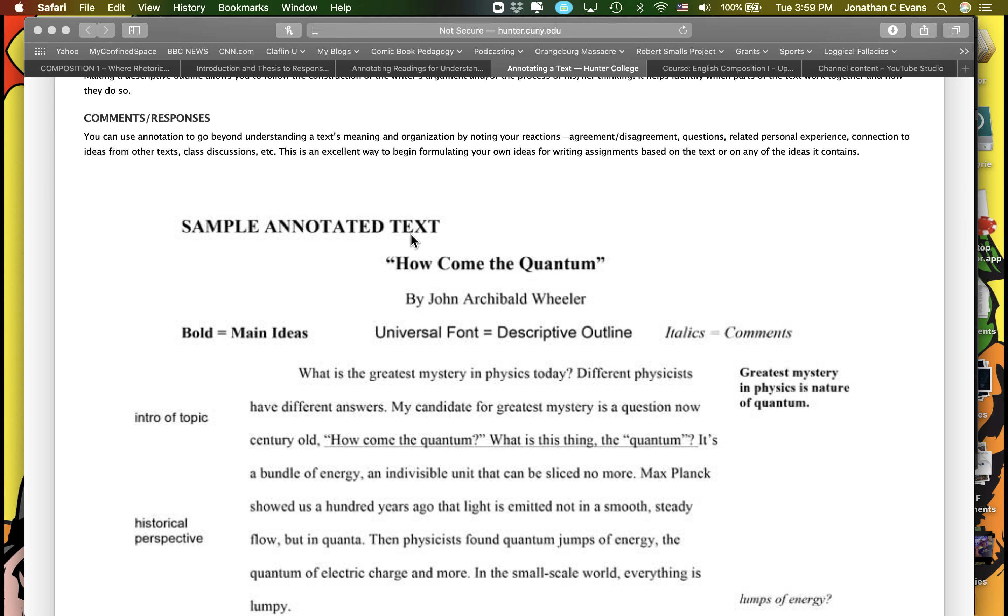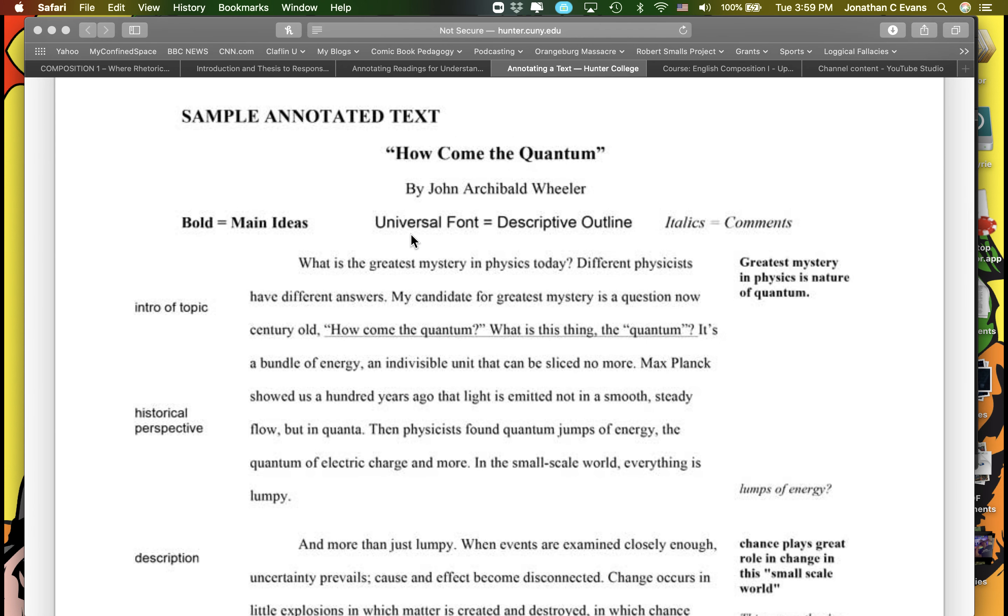And this sample contains really four parts. In the left-hand column here, they have actually given a descriptive outline where they follow it along and they walk you through the structure of the essay.